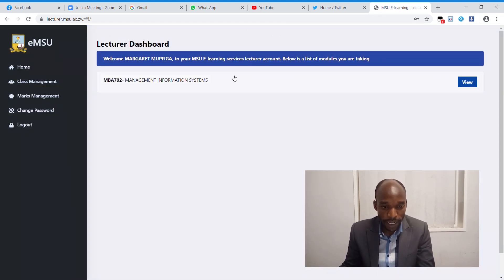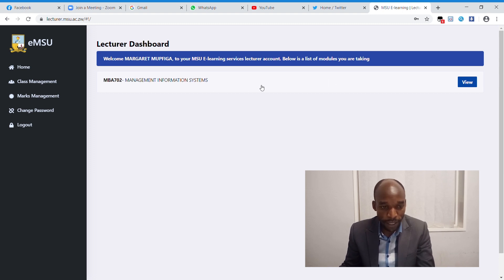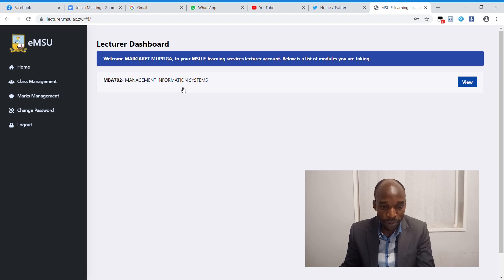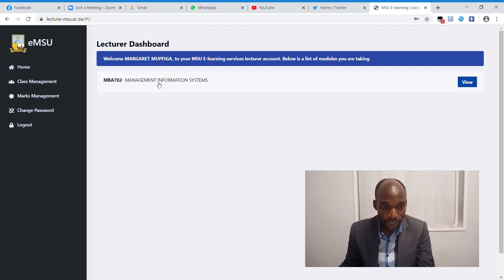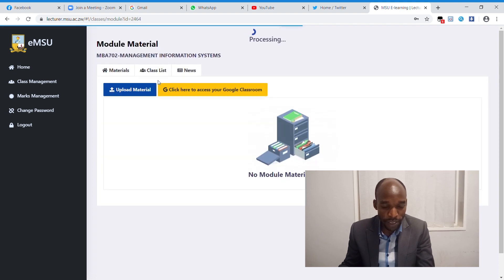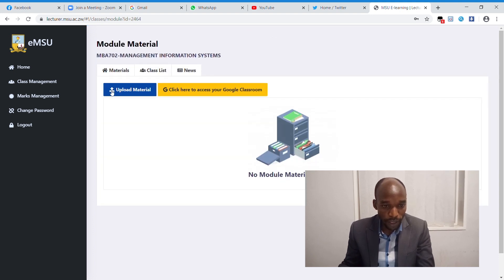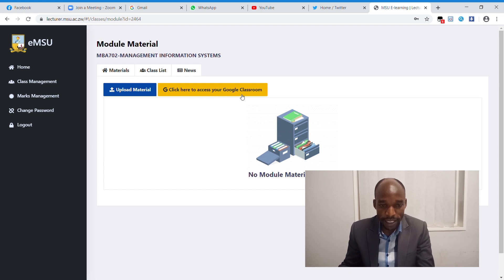This is our e-learning page for our lecturers, as you are familiar with. On this dashboard, you are going to see a list of your modules. After clicking on the module, you will see where it is written, 'Click here to access your Google Classroom.' You are going to click to access your Google Classroom.